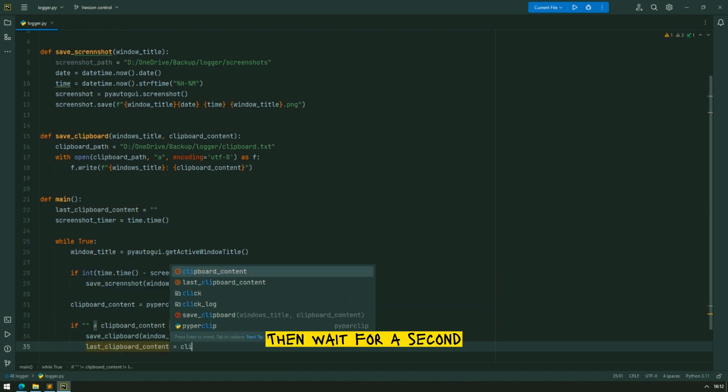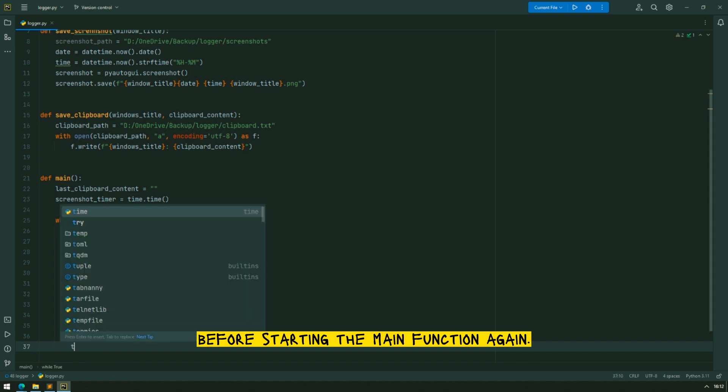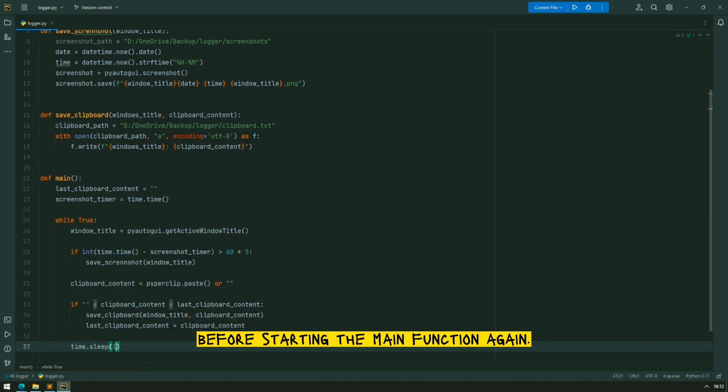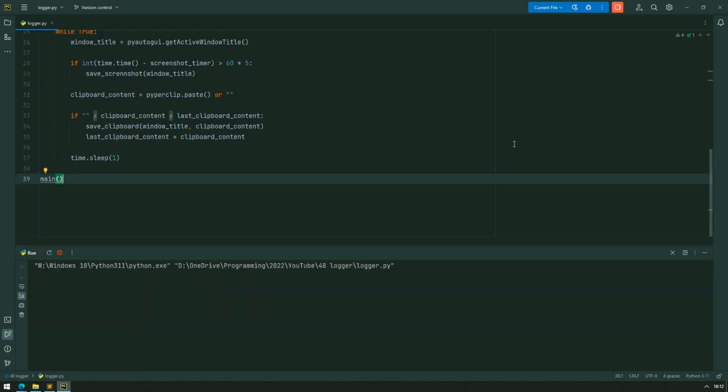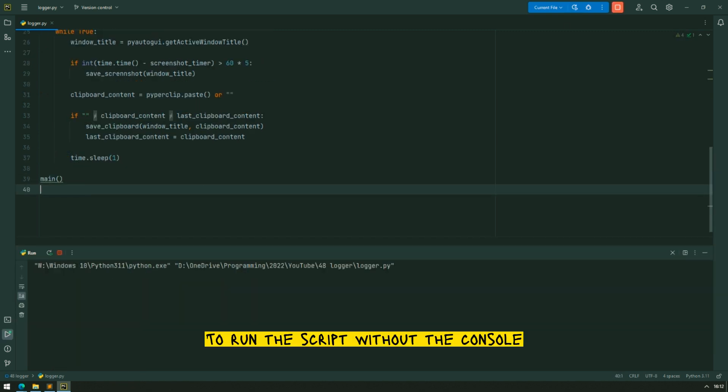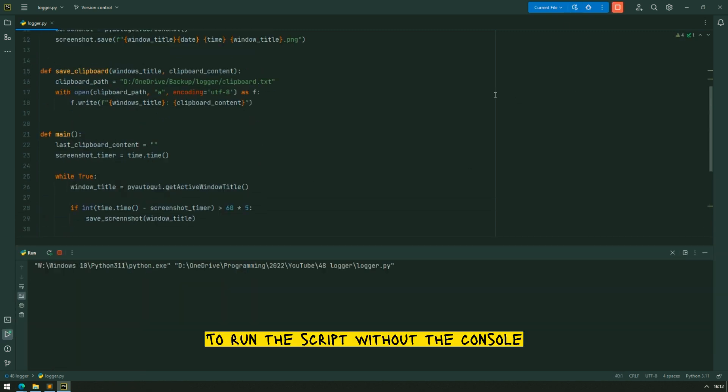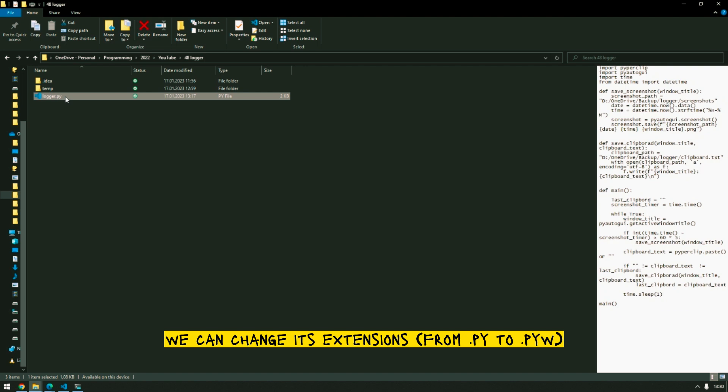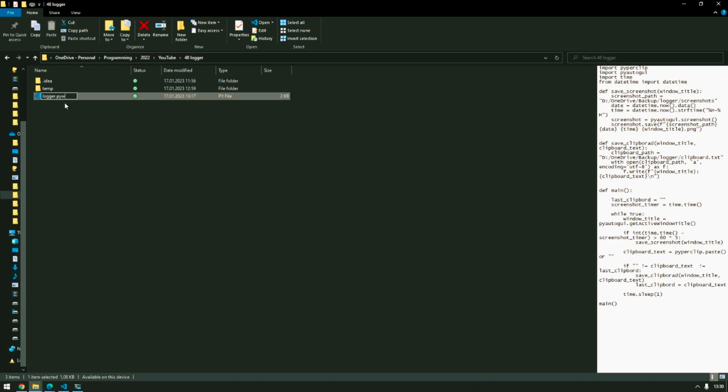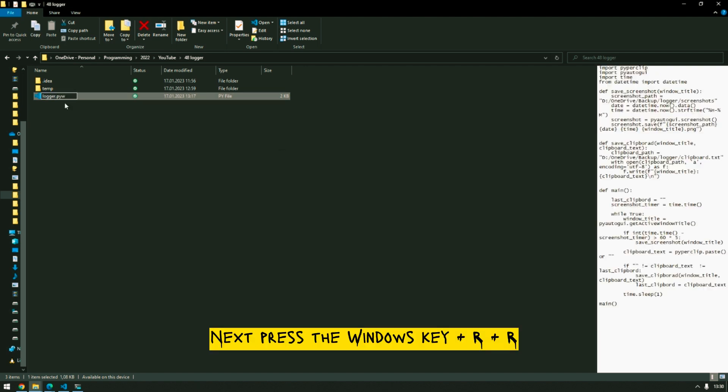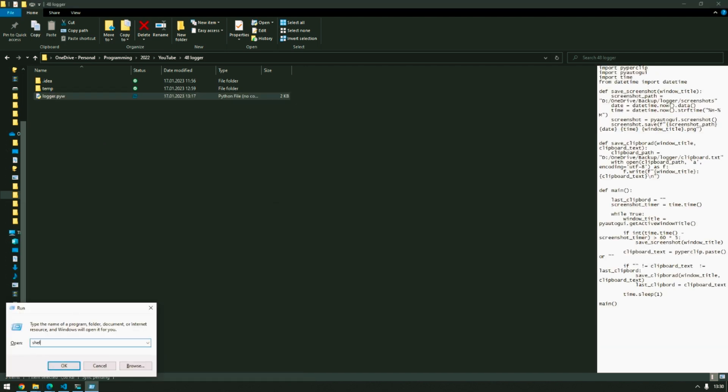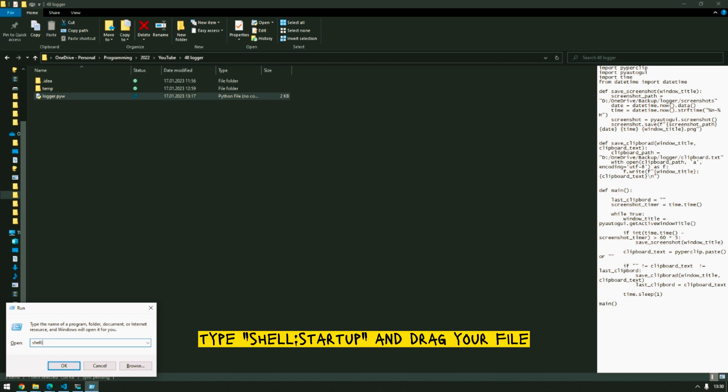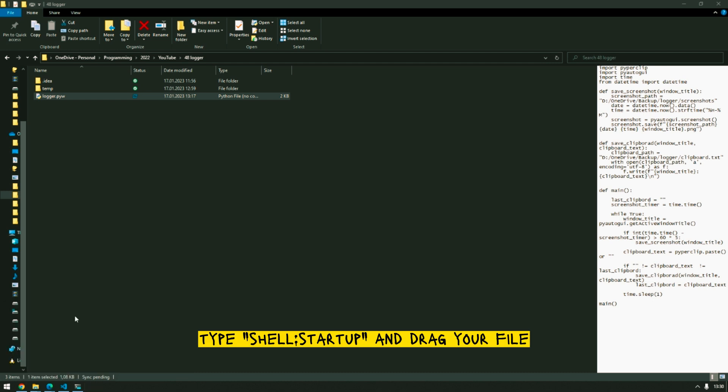Then wait for a second before starting the main function again. To run the script without the console we can change its extension. Next press the Windows key plus R, type shell colon startup and drag your file.